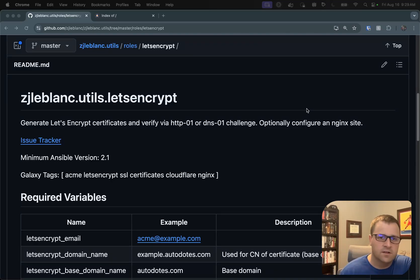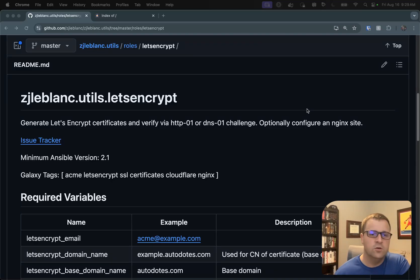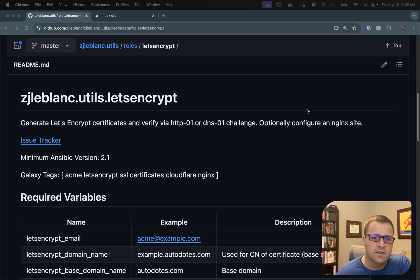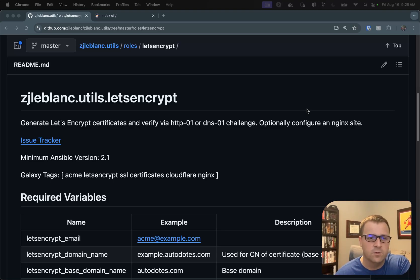Hey everyone, Zach here. Today I'm going to talk through a new role that I've added to my utility collection out on Galaxy for Let's Encrypt.